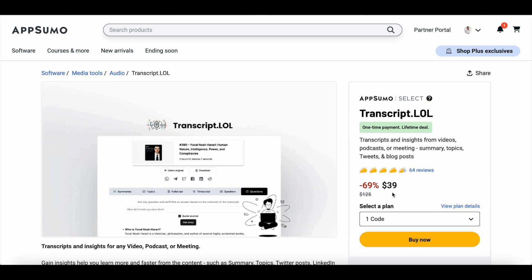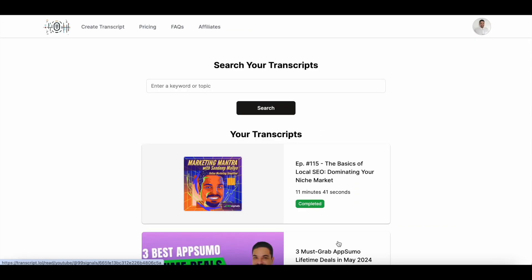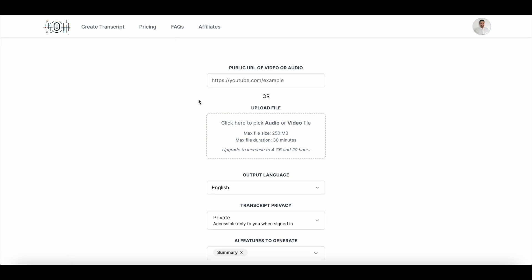Let's dive into the demo of transcript.lol. The first thing you need to do when you log into your account is click on the 'Create Transcript' menu option on top. Then you can copy and paste a URL here — it can either be the URL of a specific podcast episode. It only supports Apple Podcasts or Google Podcasts right now; it doesn't support Spotify. Or if you have a video on YouTube which you'd like to transcribe, you can copy and paste the YouTube link here.